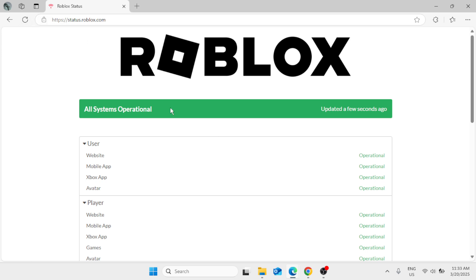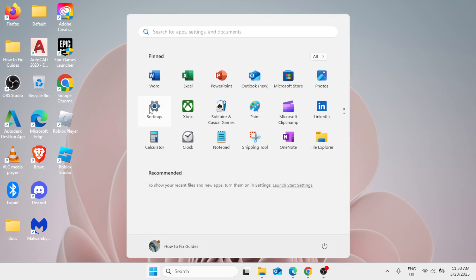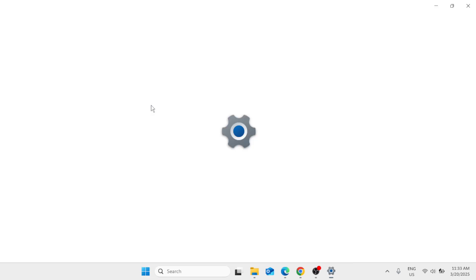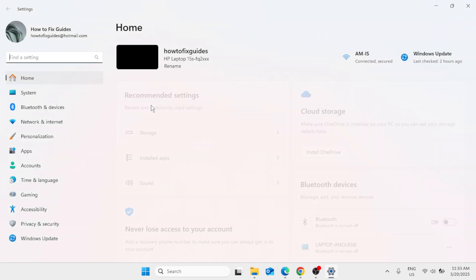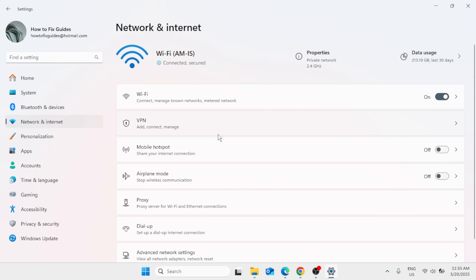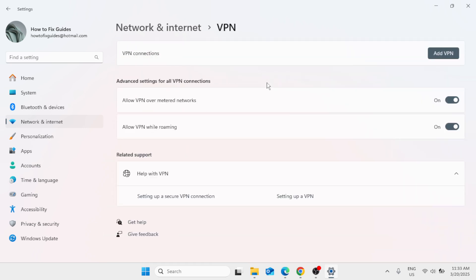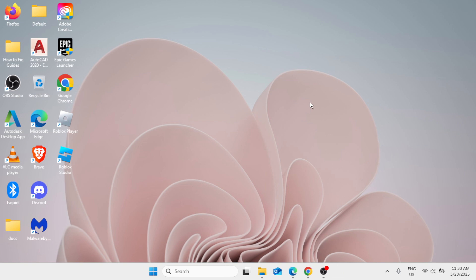For the next method, go ahead and click on the Start button and go to Settings. Now here in the list of options on the left pane, you have to select Network and Internet. Scroll down and you'll find VPN. If you're connected to any VPN, you just need to make sure that you are going to disconnect from any VPN on your Windows. Then open Roblox again and try to see if the problem has been fixed.